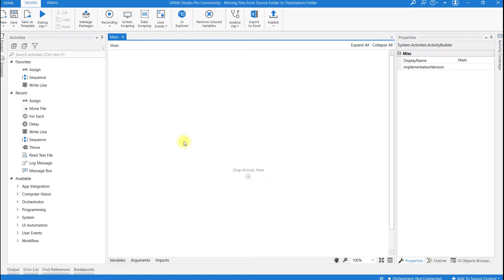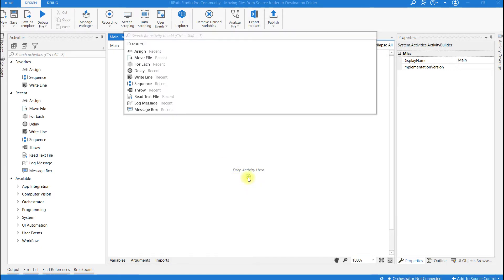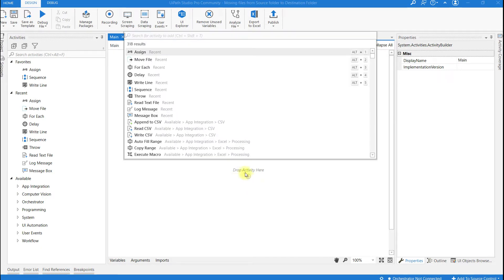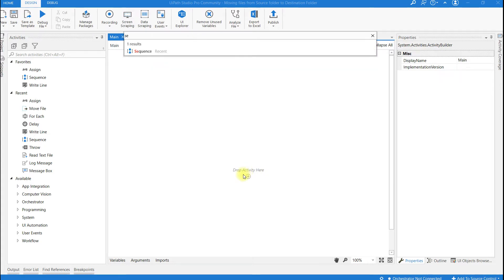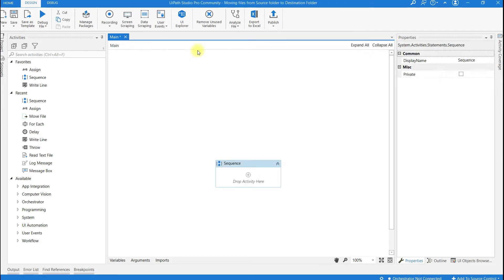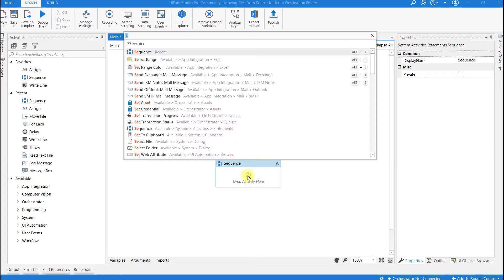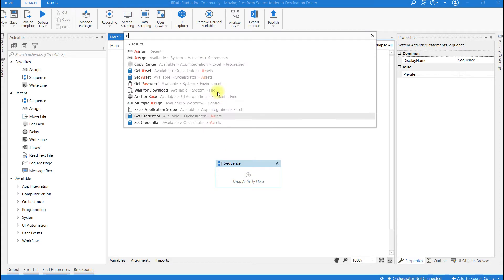So go to UiPath. Click on this place and I am going to drag an activity called sequence into the designer panel. So in the sequence, click on this place and search for the assign activity.